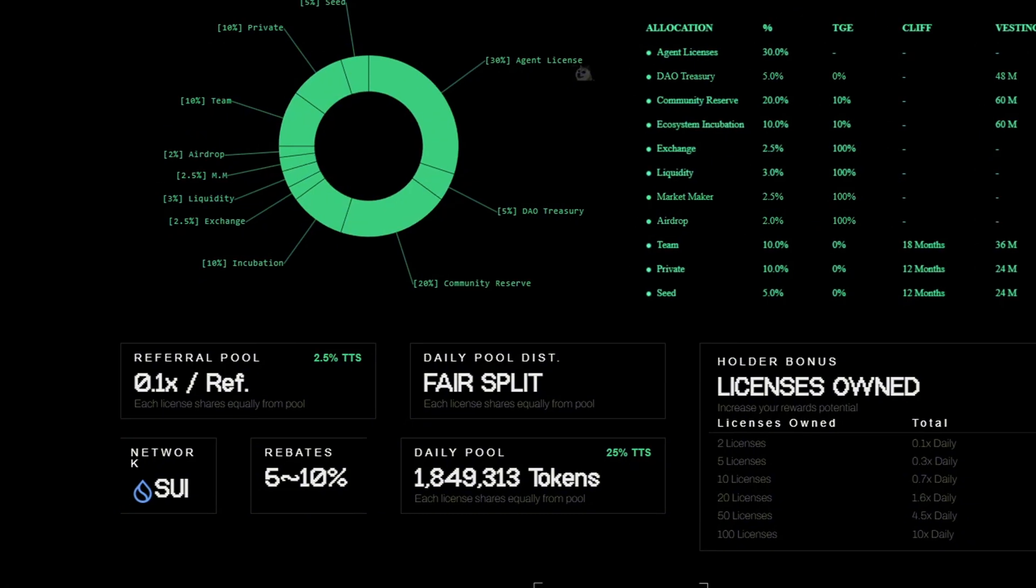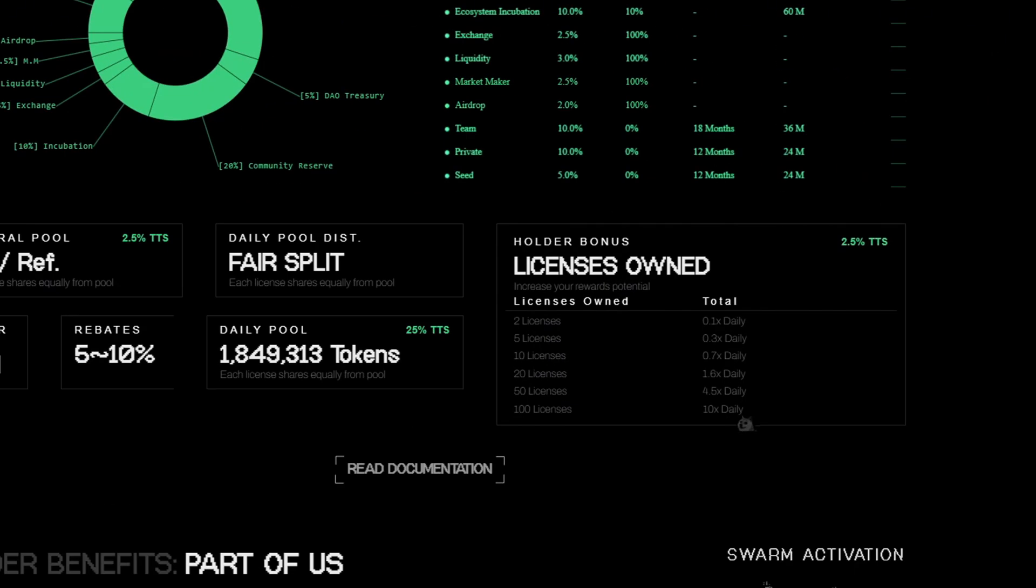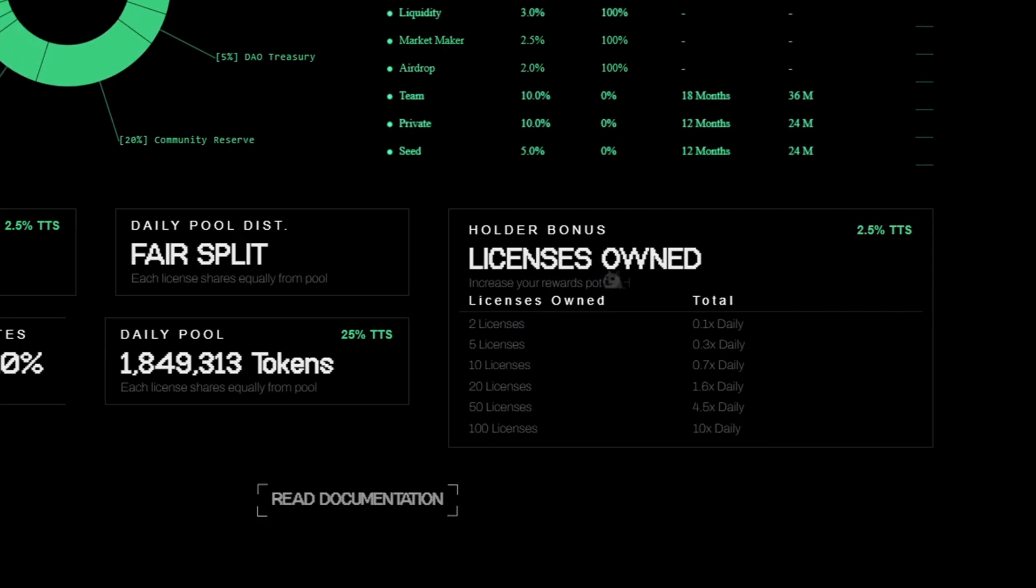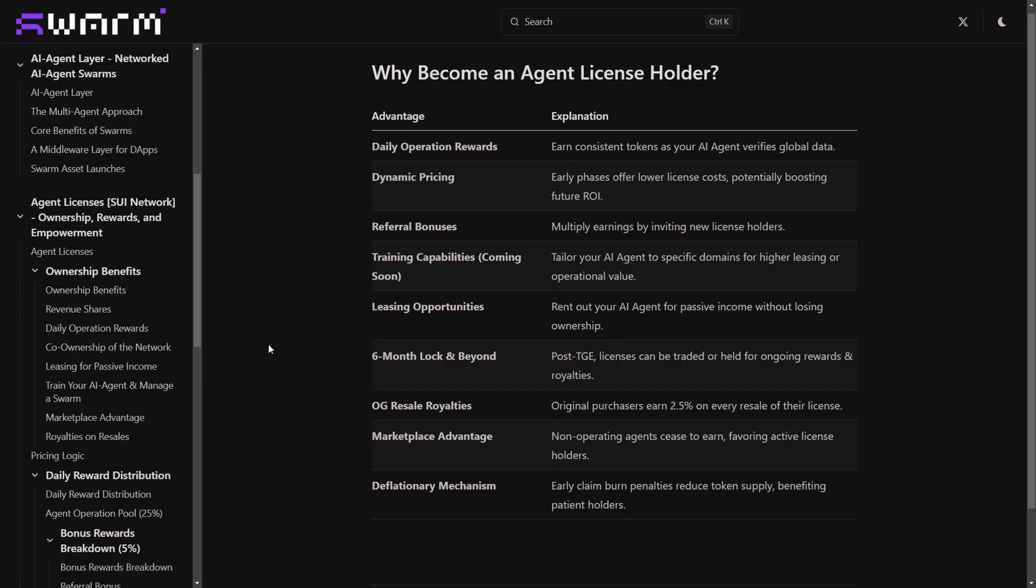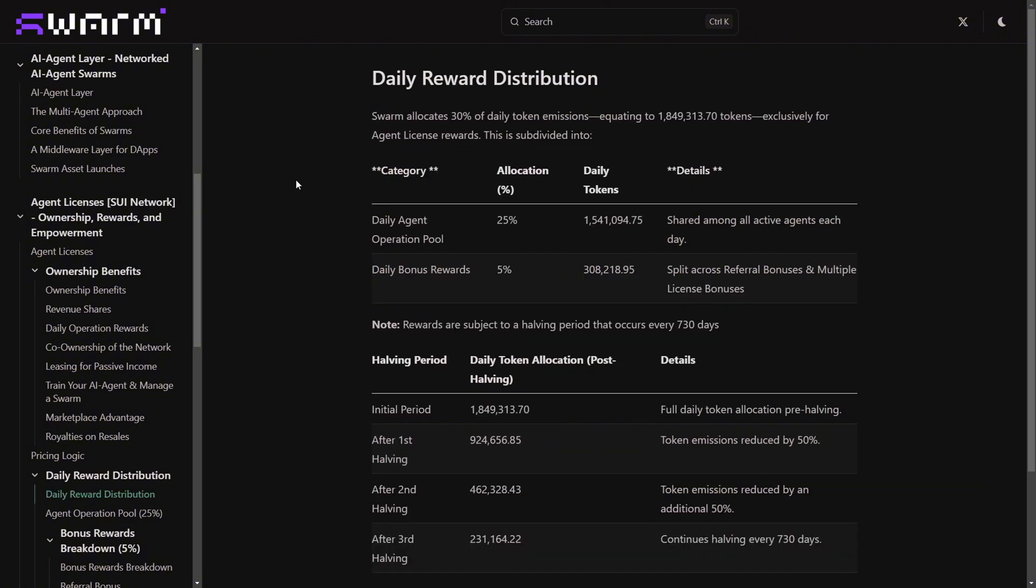This means that your investment is going to start working for you from day one without the need for setup or maintenance. They also offer multiple license holder rewards where the more licenses you own, the higher your rewards multiplier. What makes this even better is that these licenses can also be leased out to external parties, allowing you to earn additional passive income without even lifting a finger.